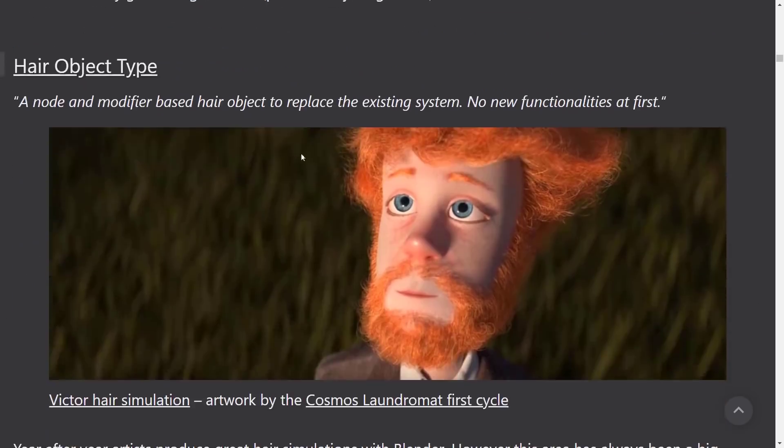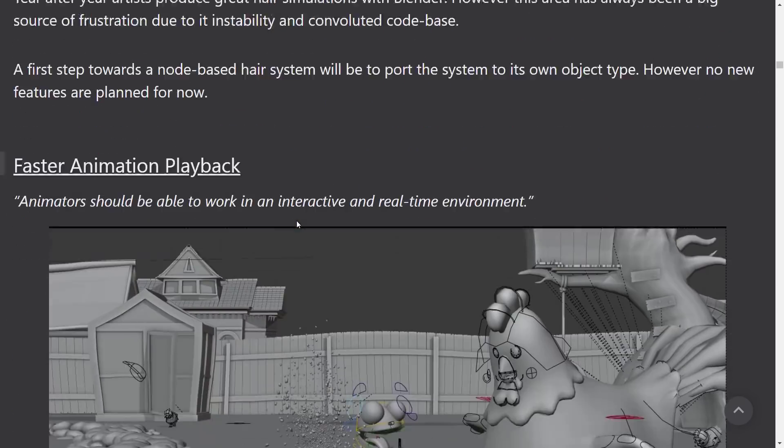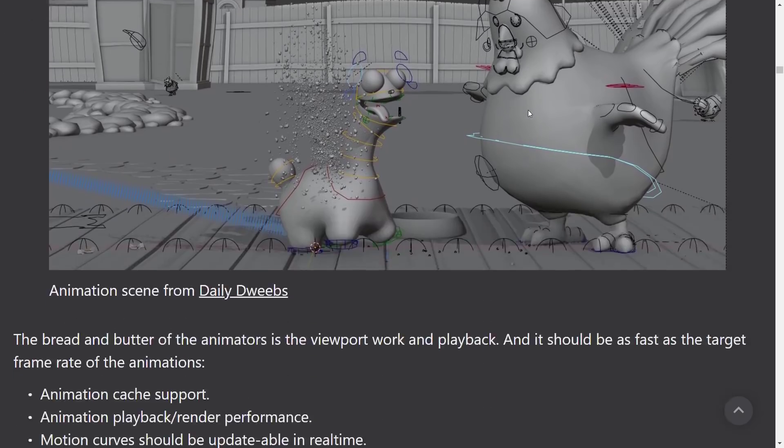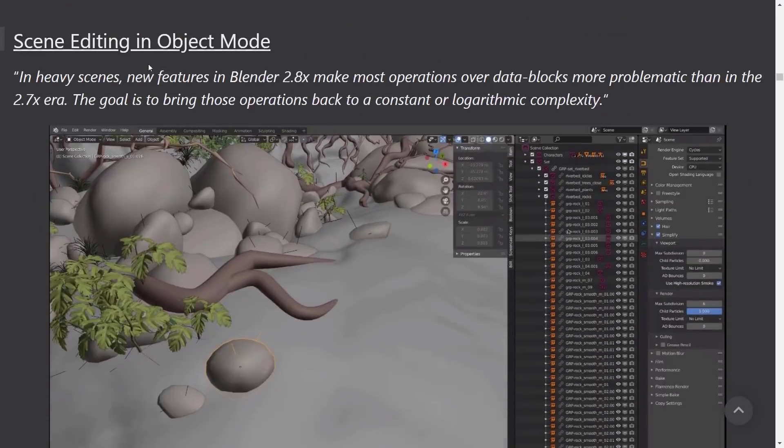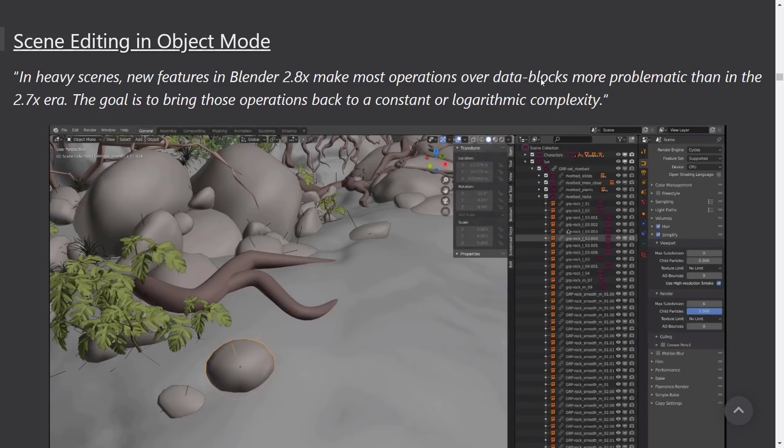Hair object type. A node and modifier-based hair object to replace the existing system. No new functionalities at first. Then we've got faster animation playback. Animators should be able to work in an interactive and real-time environment. Scene editing in object mode.